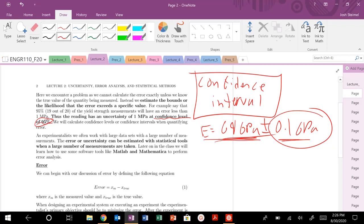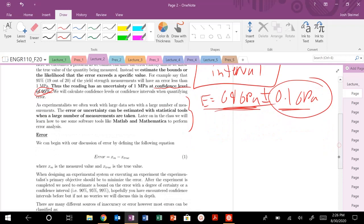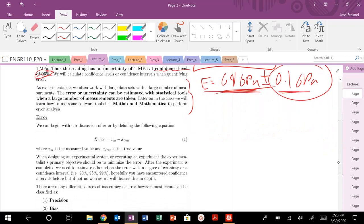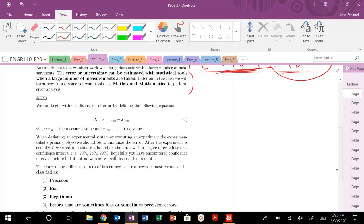These are well-intentioned questions. I don't want to stifle your enthusiasm, but we want to ask the right questions in this course. There's lots of tools in Mathematica and MATLAB that we are going to use to perform error analysis with statistical tools.